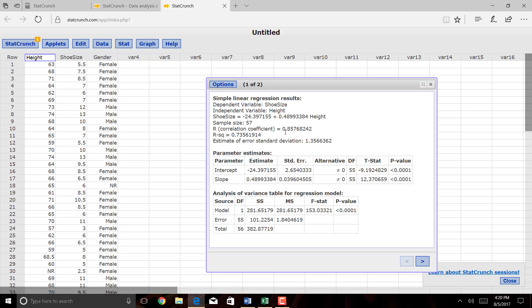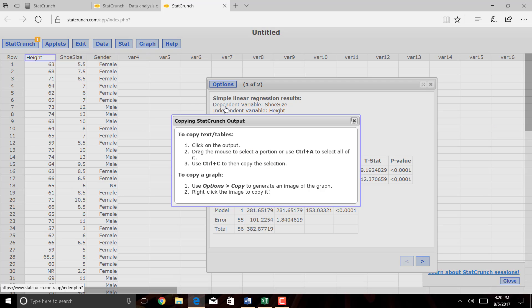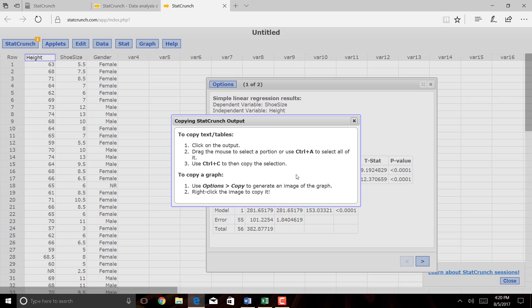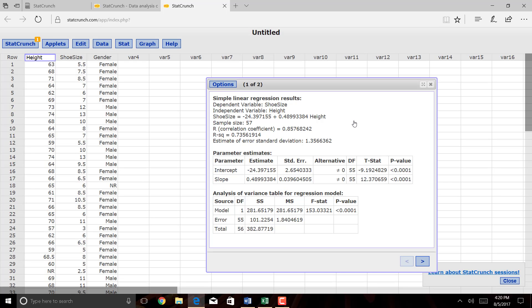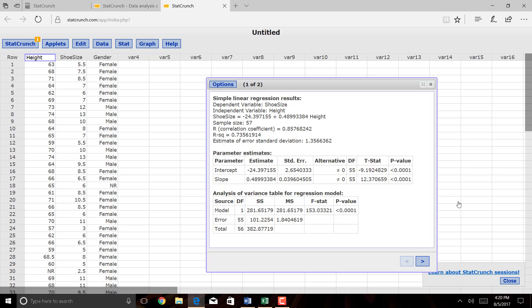Okay, so if I want to copy this, I'll click on Options, Copy, and it gives me directions. Click on the output, drag the mouse to select a portion of it, or just hit Control-A to select everything. Then press Control-C to copy, and then go into your other program and paste. Okay, so let's do that. So I'm going to press Control-A. It highlights everything. Control-C copies.